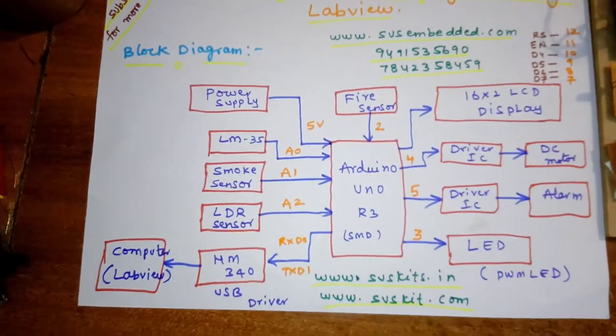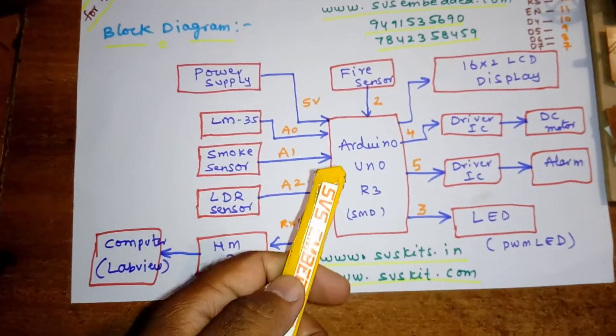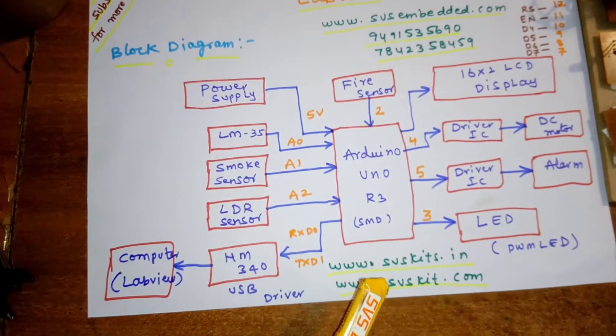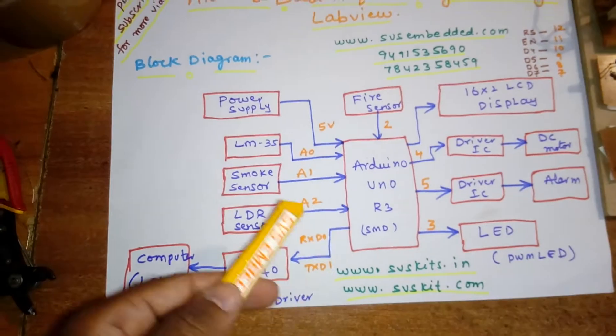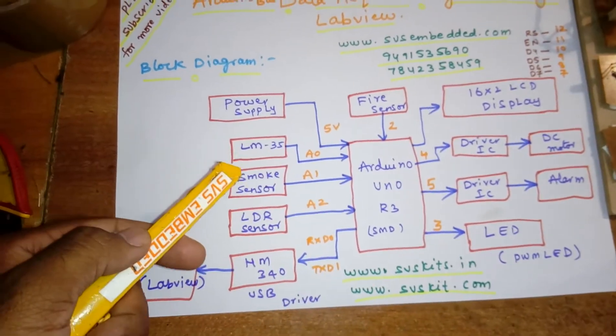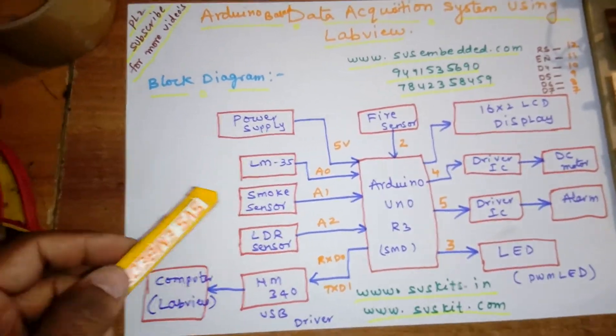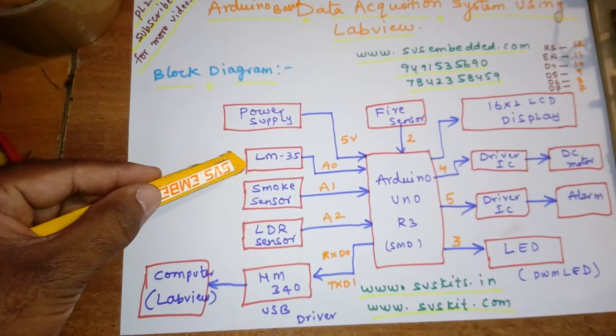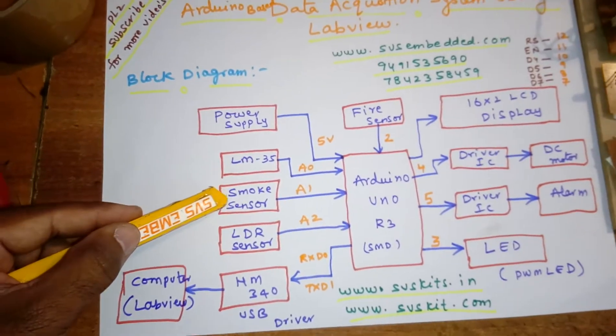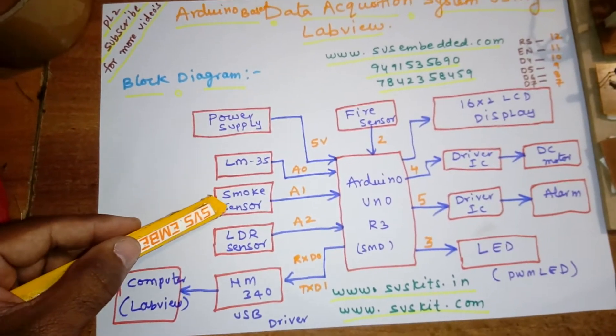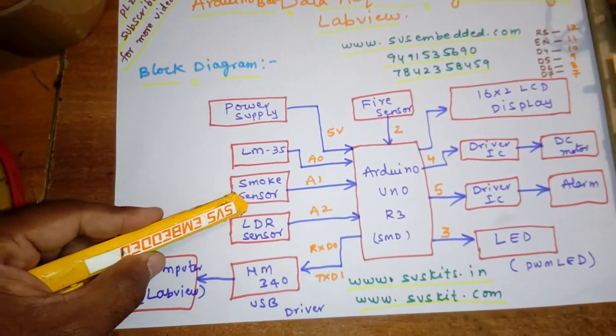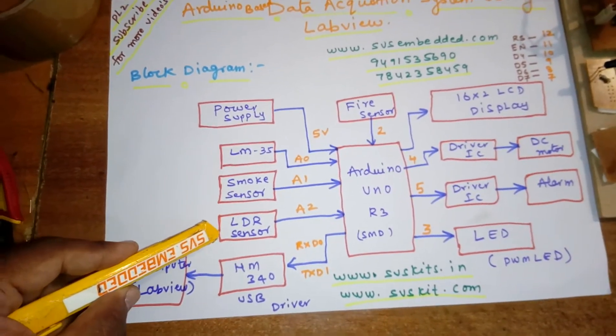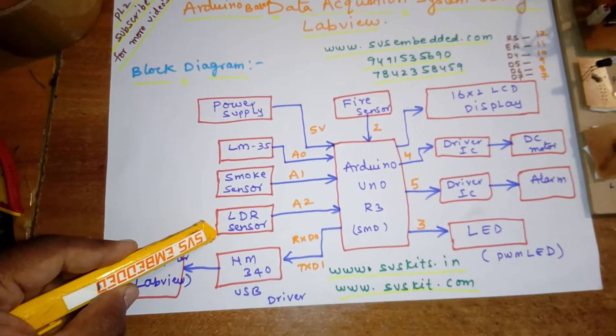In this project we are using an Arduino Uno R3 SMD board and we are using four sensors. Those are LM35 temperature sensor, one MQ2 gas sensor or smoke sensor, and one LDR sensor.